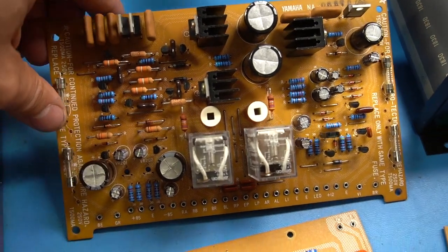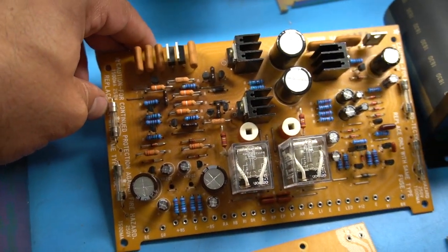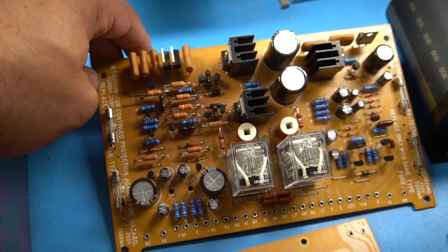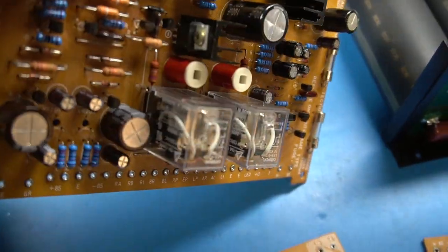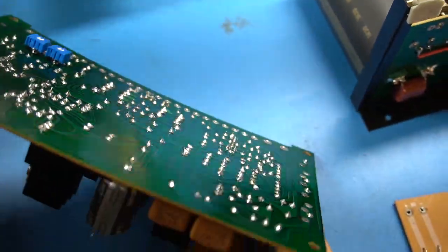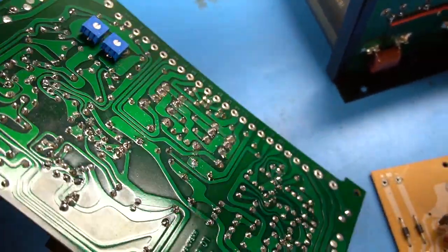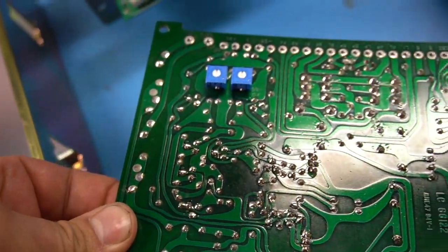Okay, now let's talk about the power supply board. On this board I replaced pretty much everything there is except those two inductors. Everything else is new. This has also been all cleaned up.